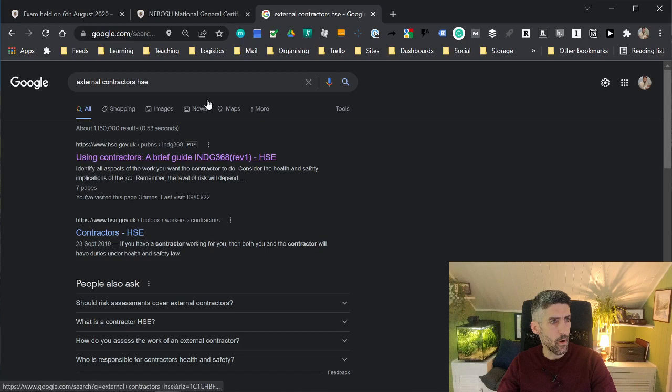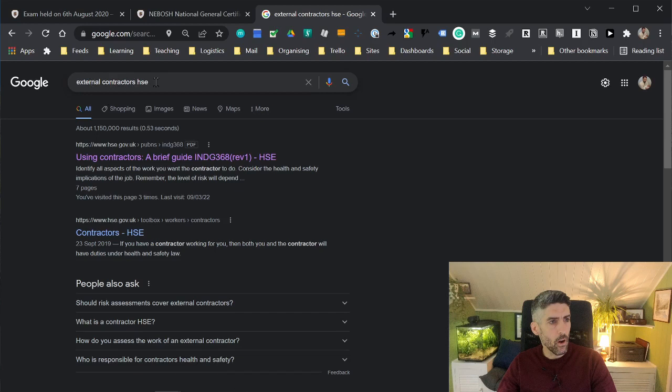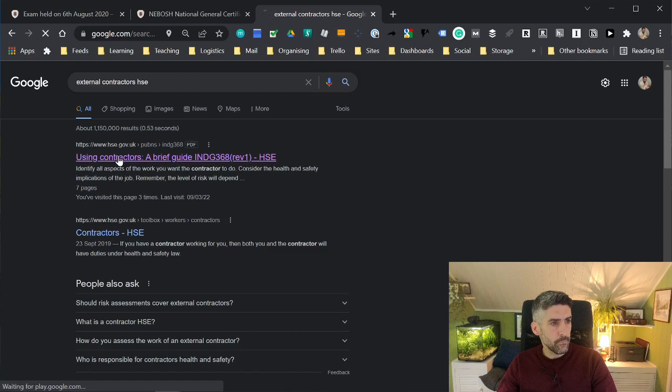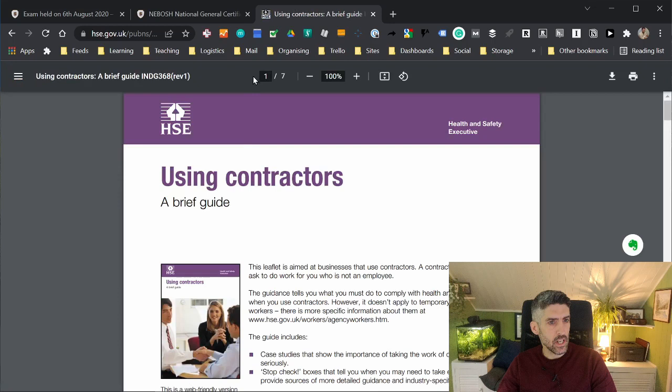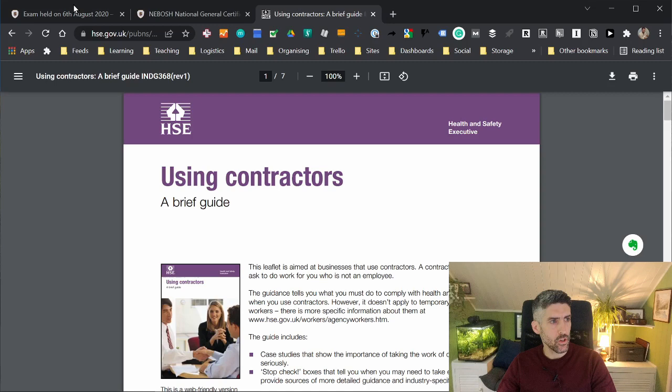So let's have a look at this document, because there's one available for using contractors. Just a reminder, we've put in the keywords external contractors, because that's what the question was about. We followed it with the abbreviation for the health and safety executive. As luck would have it, there is an INDG document available. Let's open that up. As you can see here, it's seven pages long, using contractors, a brief guide. Already, this sounds like exactly what we need to be able to answer this question.